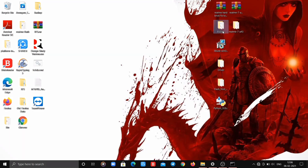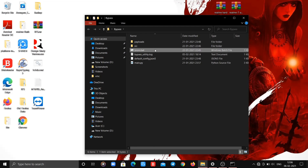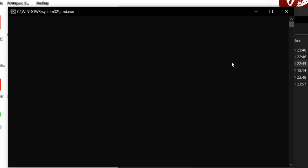Now open the bypass folder and run boom.bat. You will get this screen. Now do the same as we did earlier.